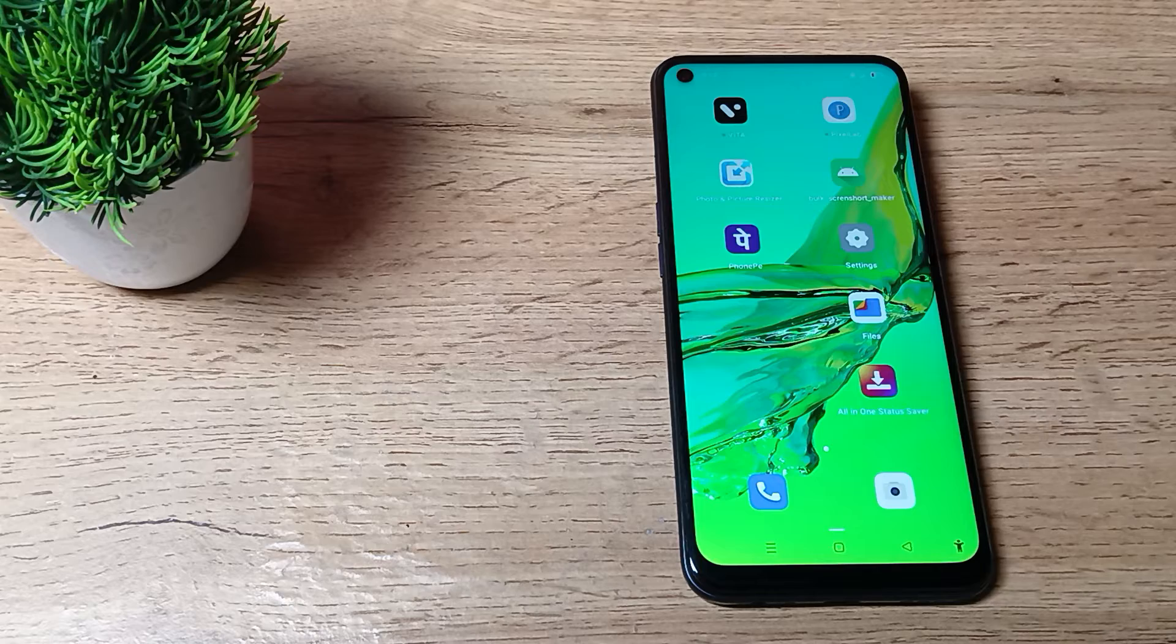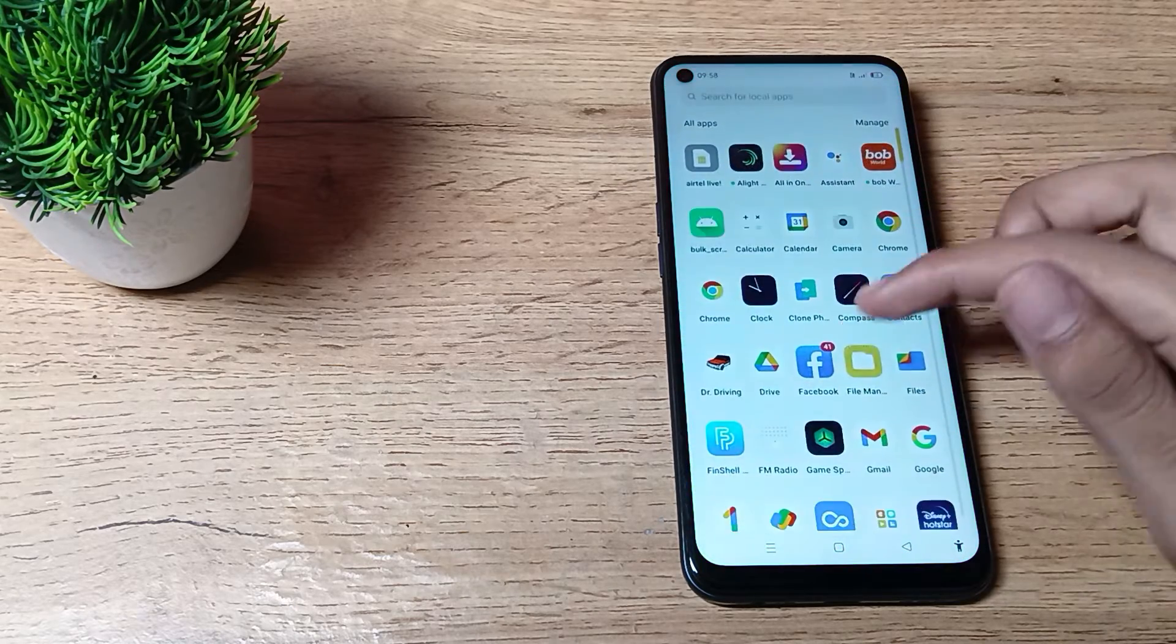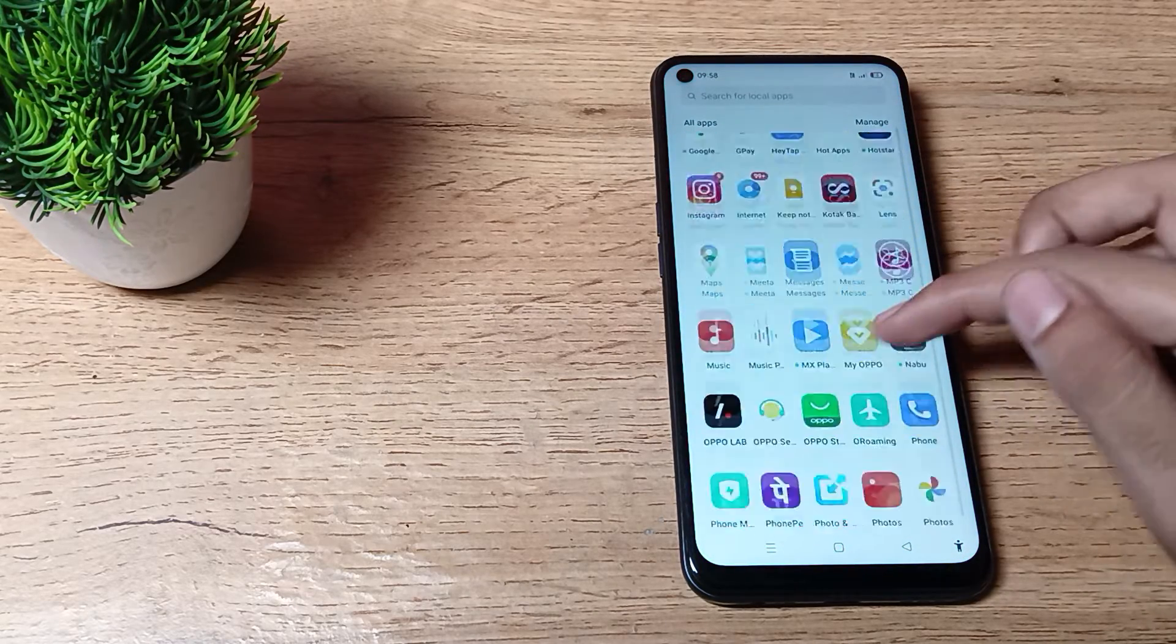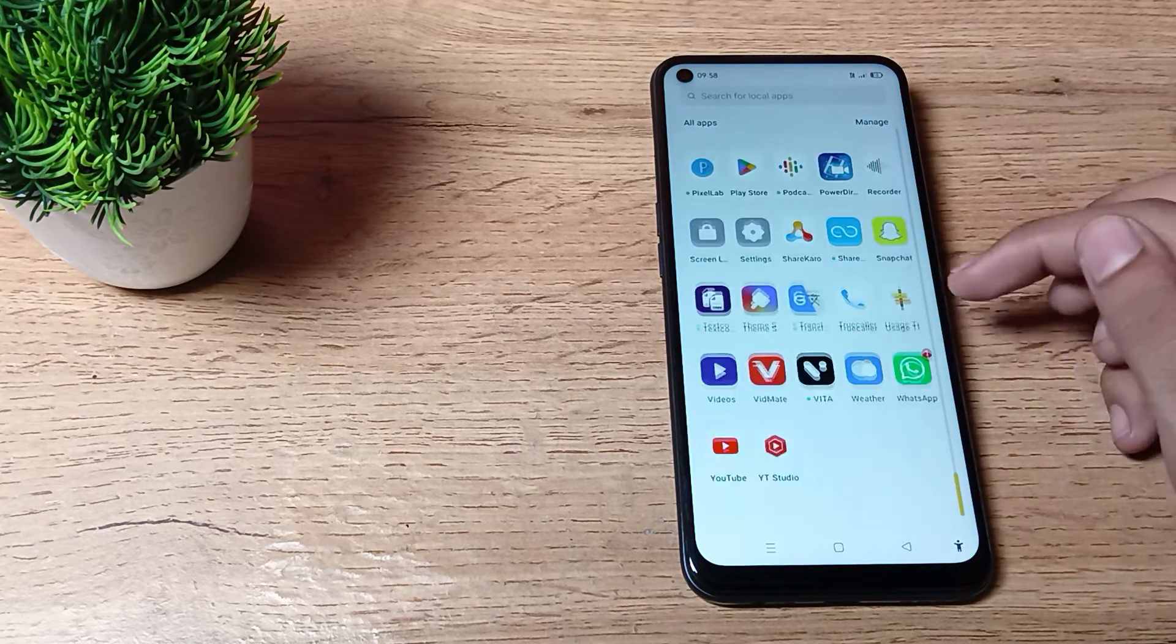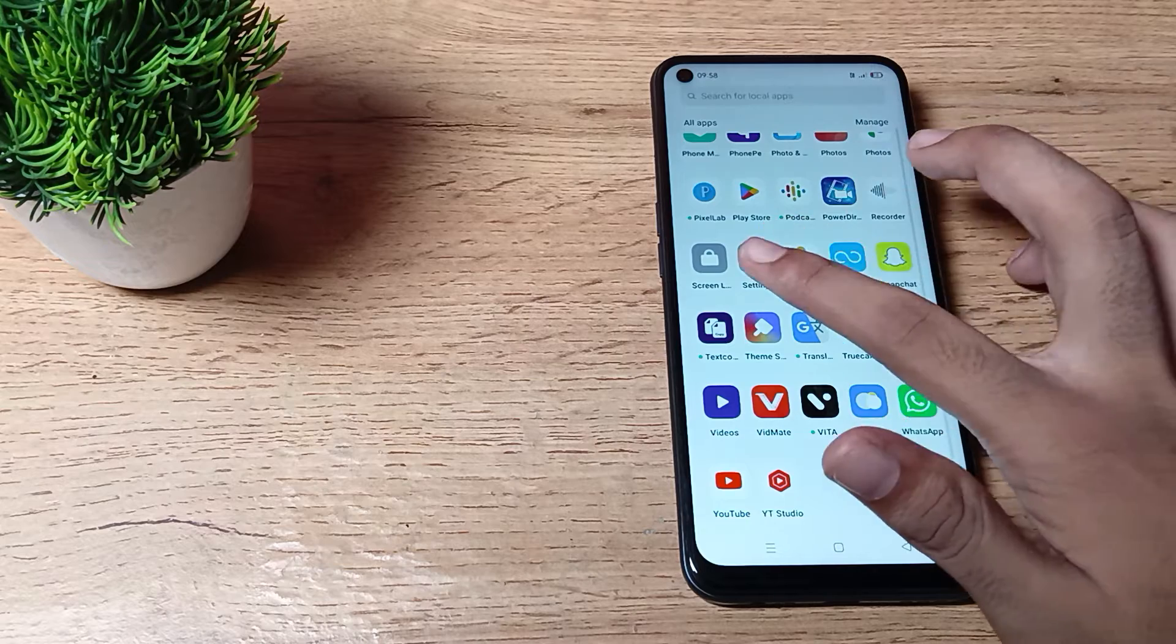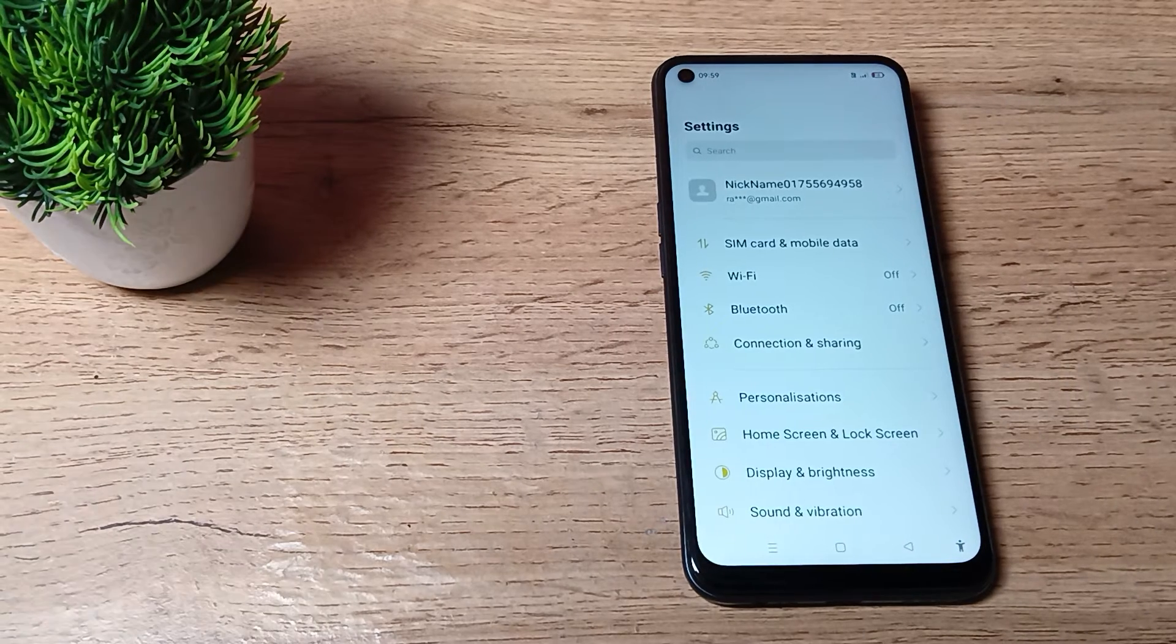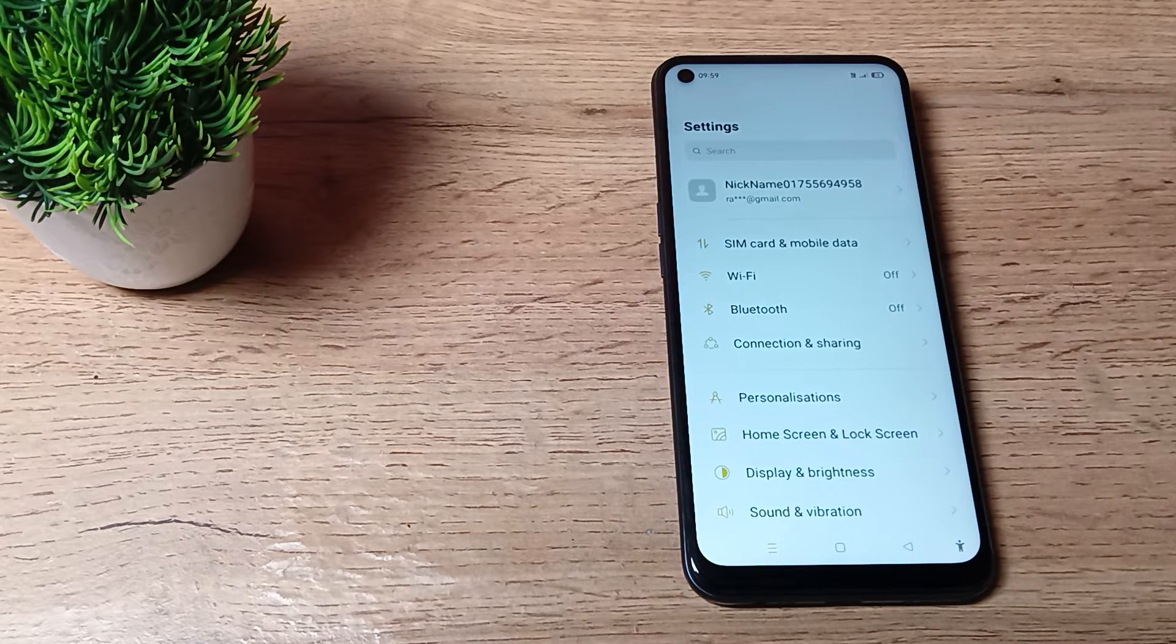So it's now time to start the video. First of all, just swipe up and you can see your phone settings. Let's click on your phone settings and we will open our phone settings.